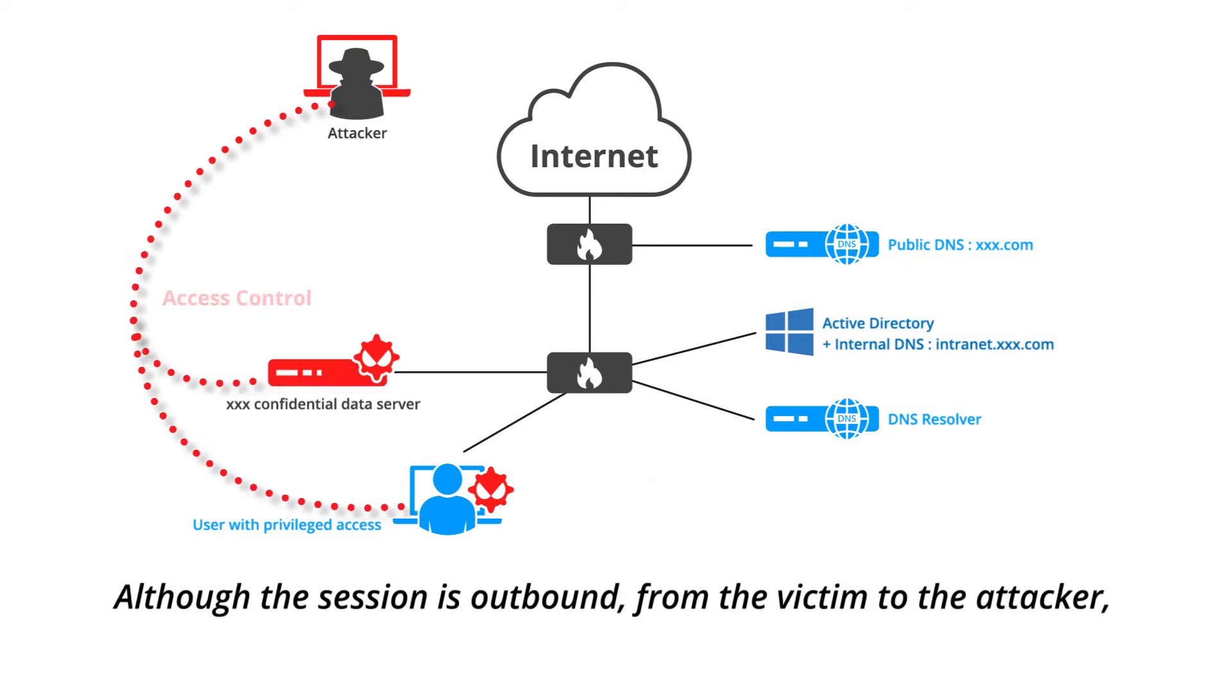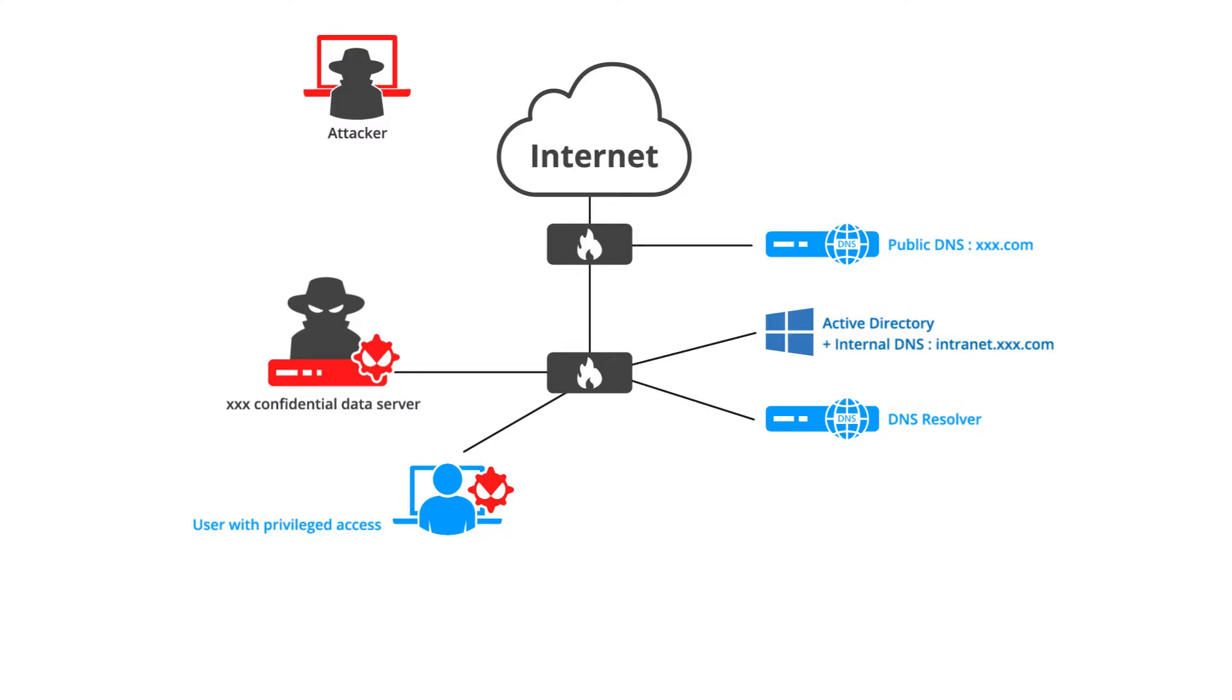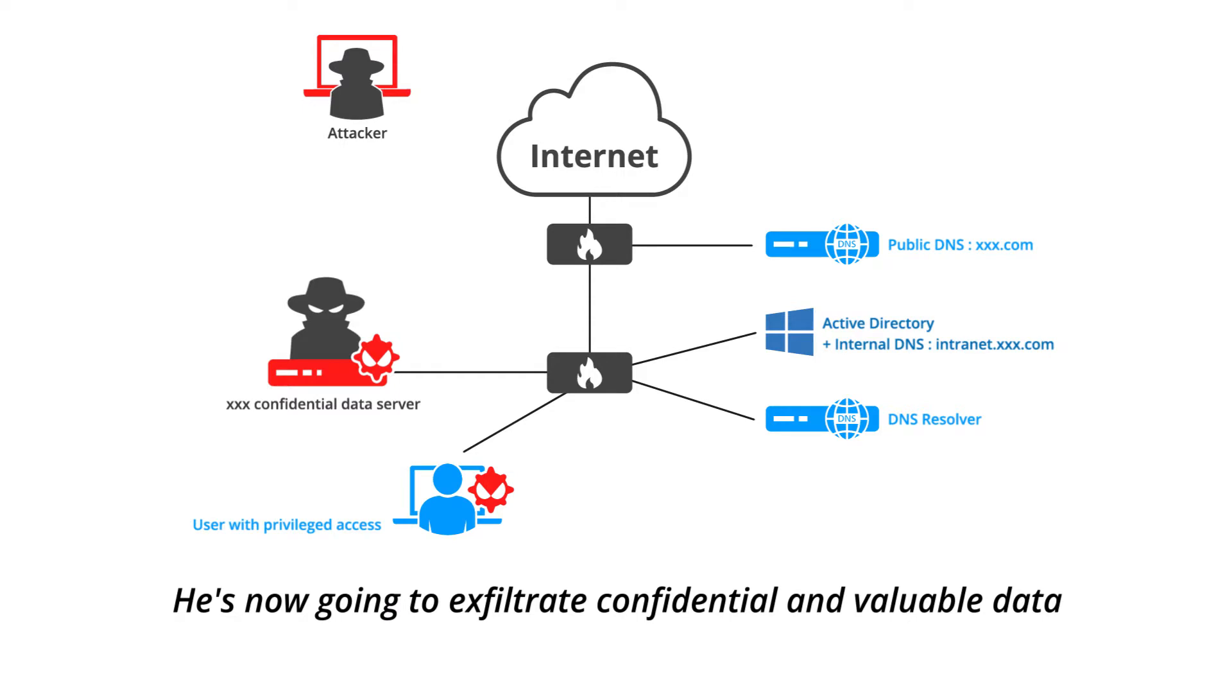Although the session is outbound from the victim to the attacker, the attacker now has entire control of his victim's computer and can send any command to it. He's now going to exfiltrate confidential and valuable data.